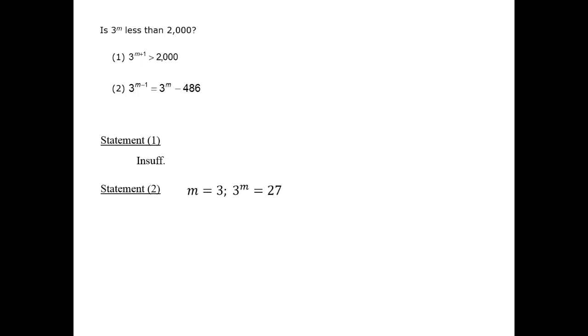We can start with the third power, or 3 cubed. To the fourth power we have 81, and 3 to the fifth power we have 243. You might have memorized this, or you might calculate it. Generally knowing small numbers up to the fifth power can come in quite handy on the GMAT.